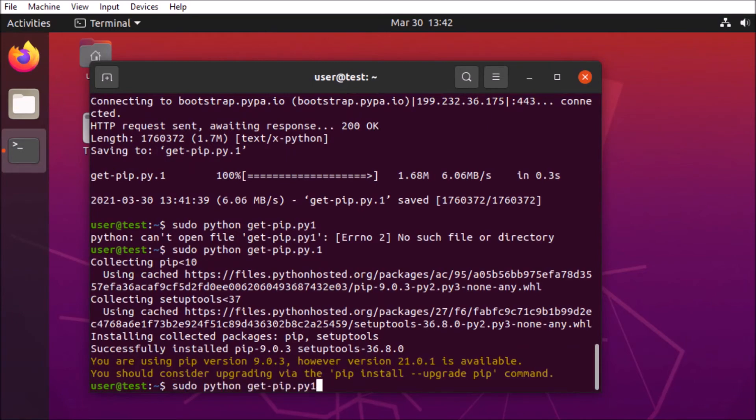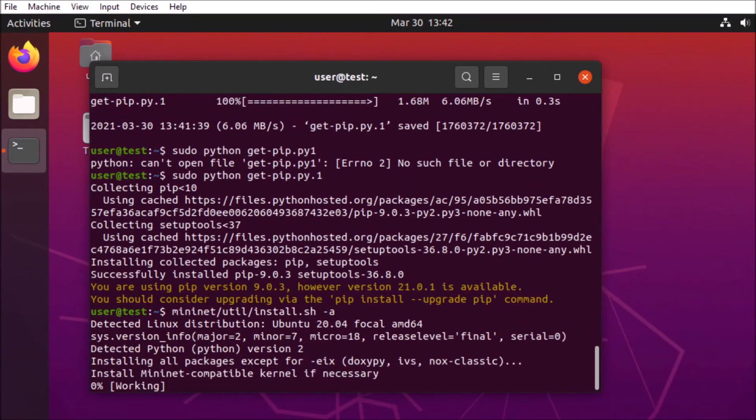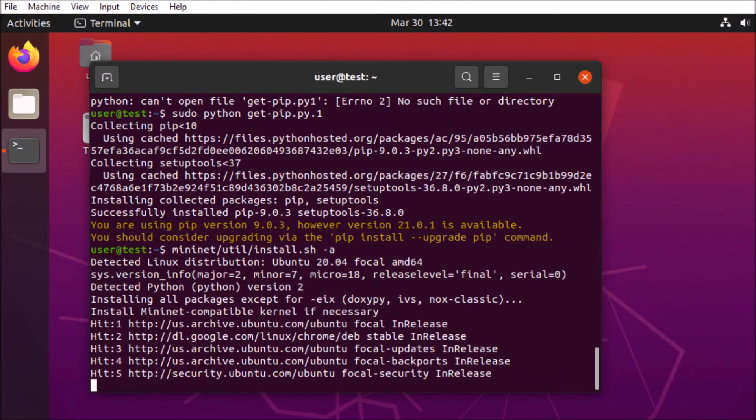So pip is installed. We're going to go ahead and rerun that install script. And hopefully we get a little further this time.